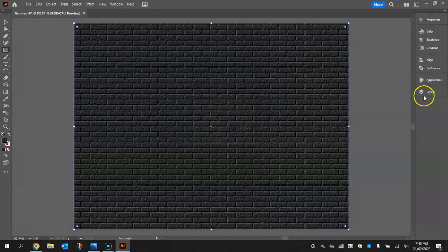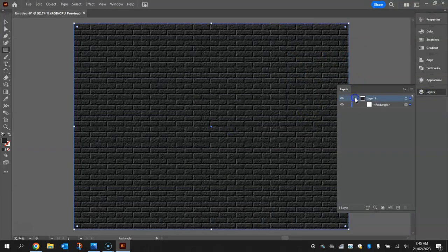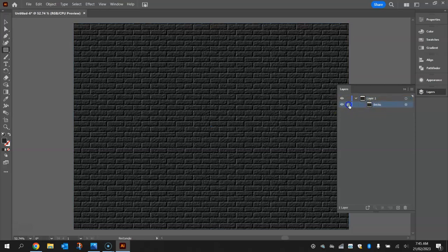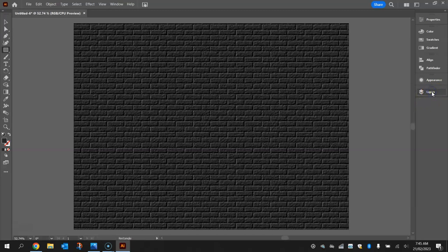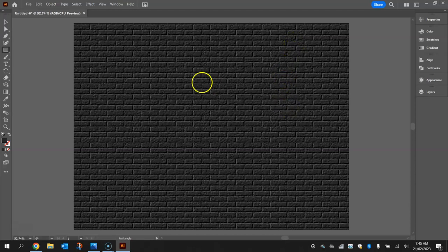Go to your layers and rename that layer to 'bricks' and lock it into place. The next thing we're going to do is put a vignette around this brick wall. For those of you that don't know, a vignette is basically a dark shadow that goes around the edges of the shape, and it will help us focus on the center of the image, which is going to be our text a bit later on.